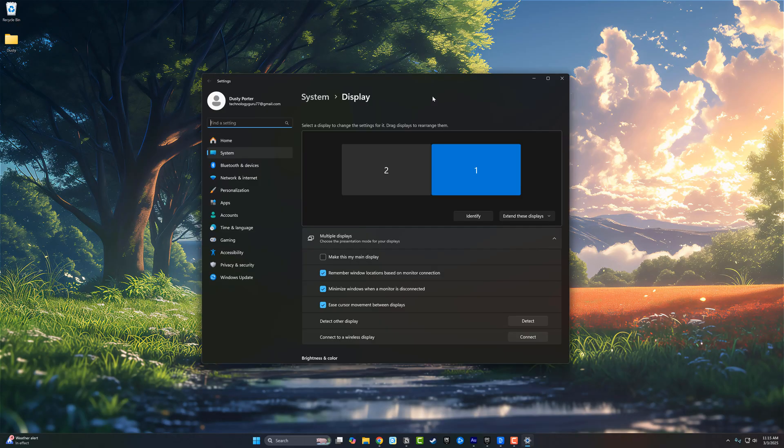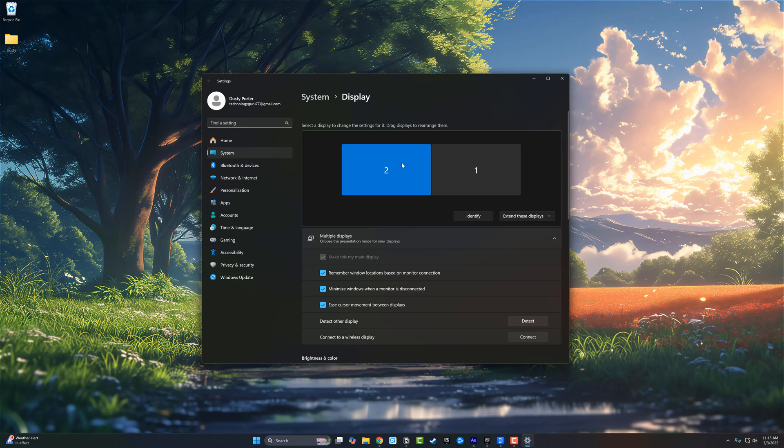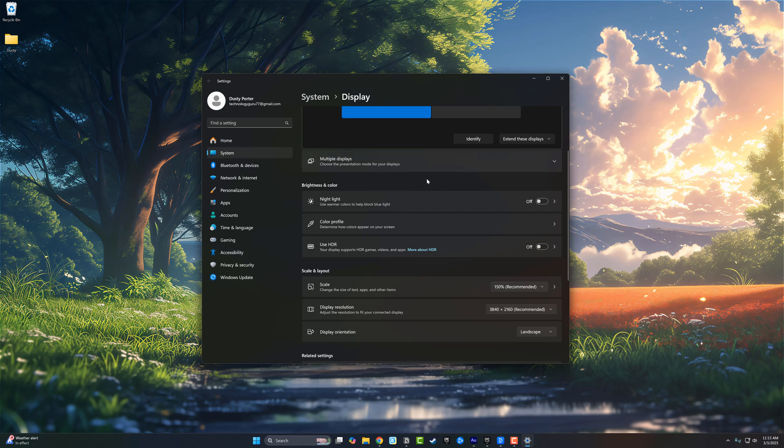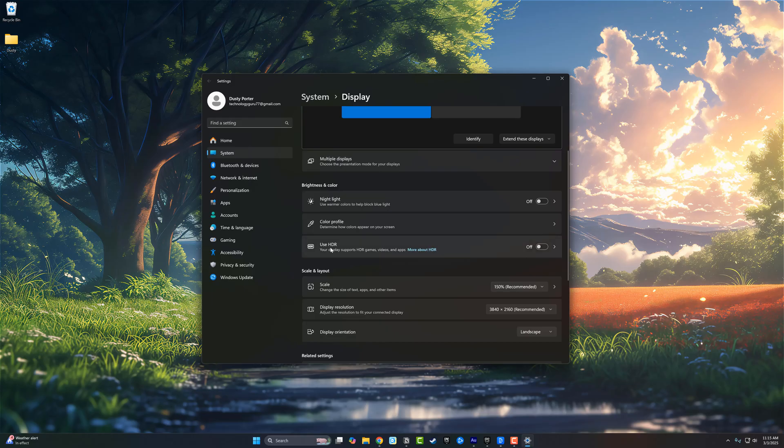Once under display settings, if you're running multiple monitors, make sure you have the one that you want to enable HDR on selected. Once you've done that, you can scroll down. You may see the multiple displays features here and you want to go under brightness and color, and you should see something that says use HDR.